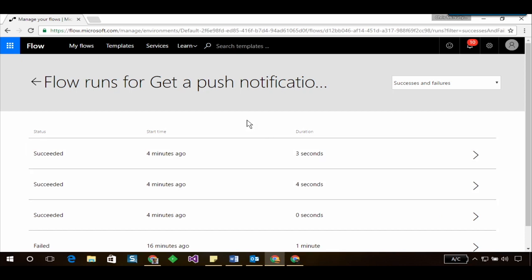This brings up all the flow runs for this particular flow. So I noticed four minutes ago the flow successfully ran and it ran for a duration of three seconds.